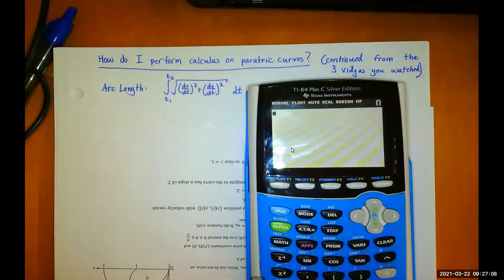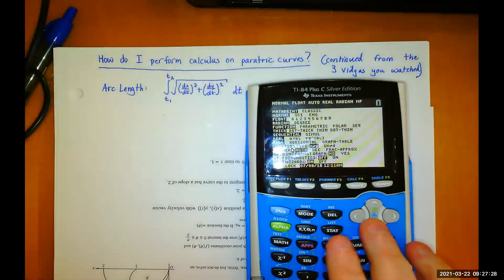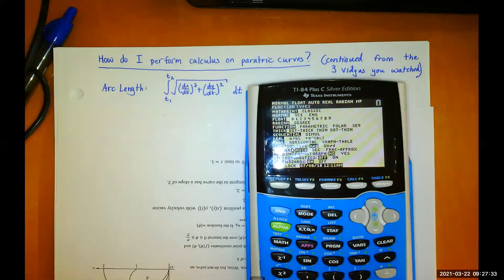Your calculator can do things parametrically. You can put it in parametric mode, and that is where we begin. What you want to do is have your calculator ready and go to the mode menu. Under mode, there is an option you have probably not played with before. It starts with function, and the options are: function, parametric, polar, and SEQ.